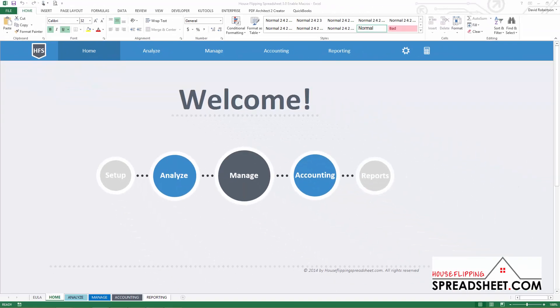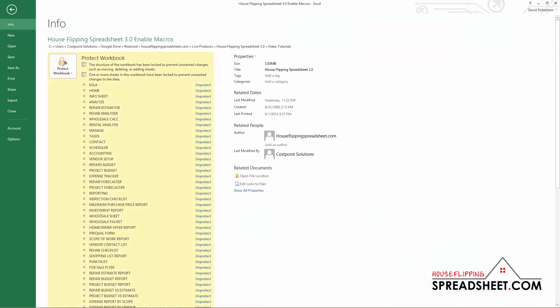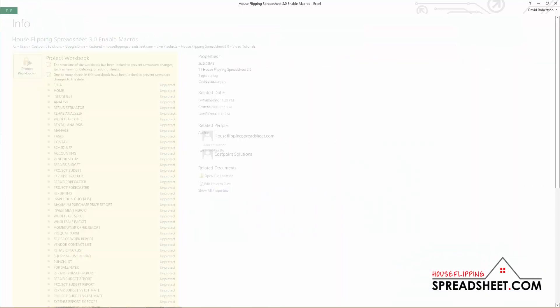If a message bar didn't appear when you first opened the spreadsheet, then you will need to manually change your macro security settings. To do so, navigate up to the File tab in the upper left hand corner and select Options from the File menu.